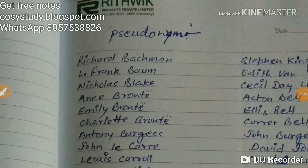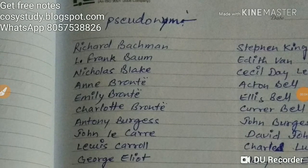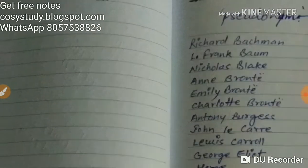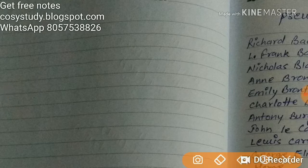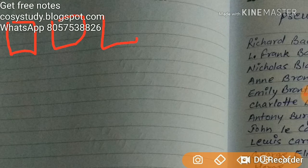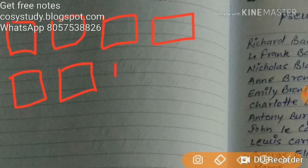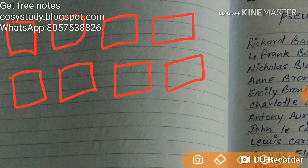Hello guys, today we are going to talk about pseudonyms. If you are preparing for KVS English Literature, or DSSB, or any other exam — whether it is TGT or PGT — you need to prepare every part of the syllabus. The syllabus is divided into some sub-parts. If you are studying English Literature, you need to make a list of pseudonyms or pen names.